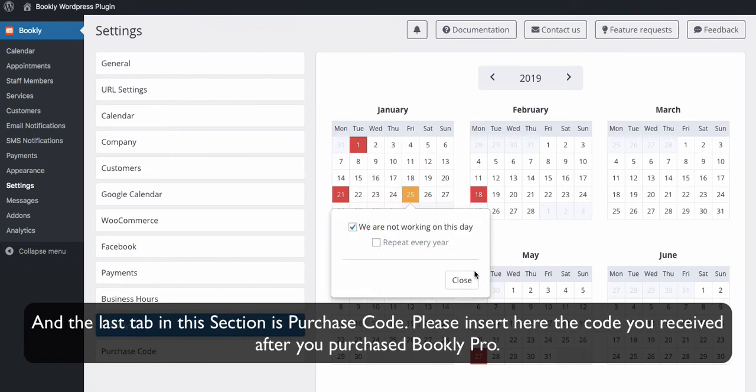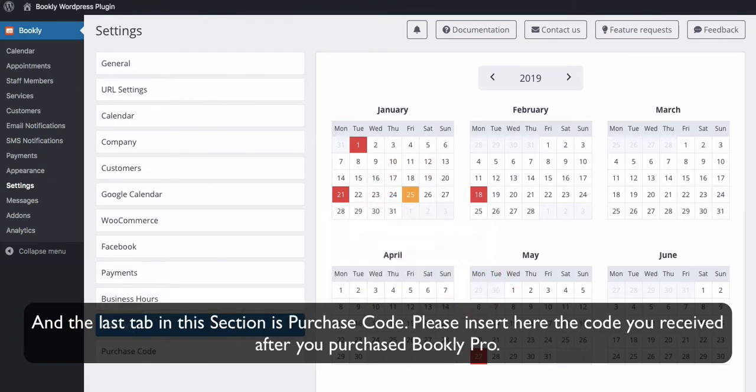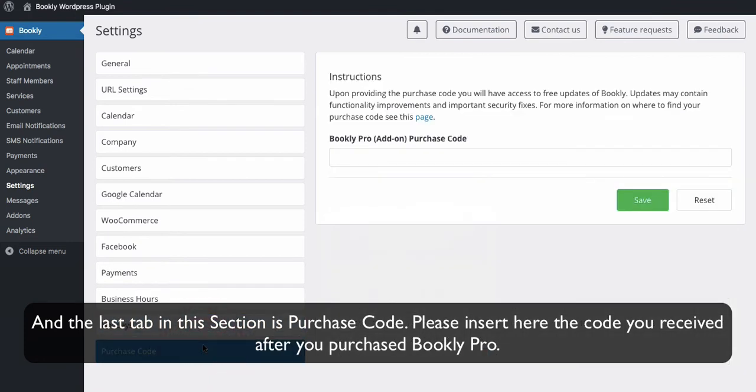And the last tab in this section is Purchase Code. Please insert here the code you received after you purchased Bookly Pro.